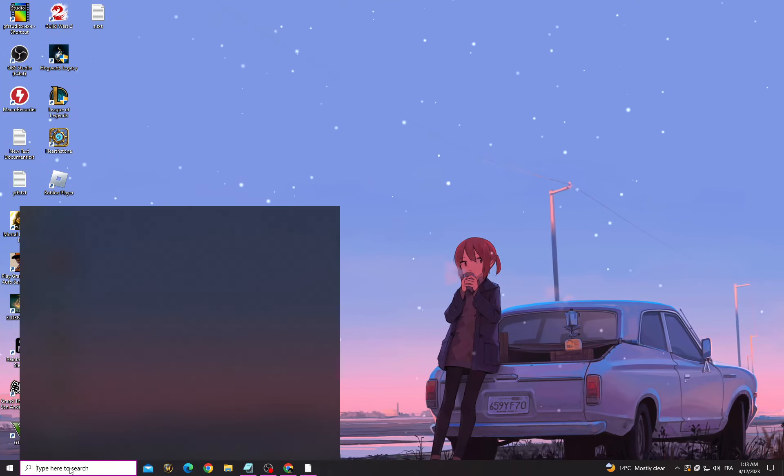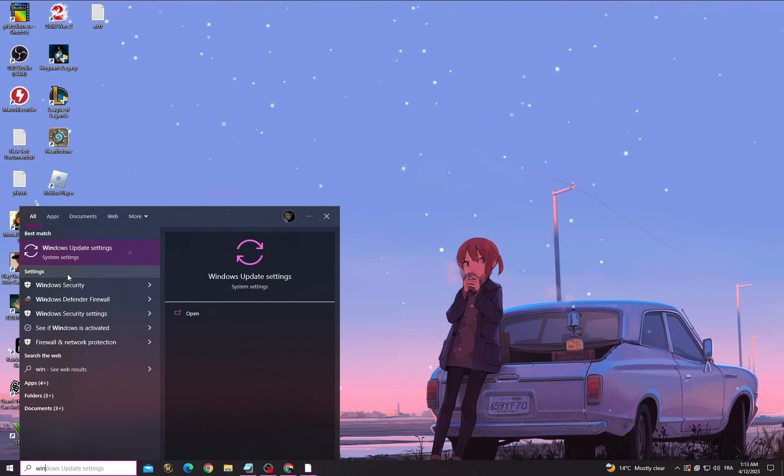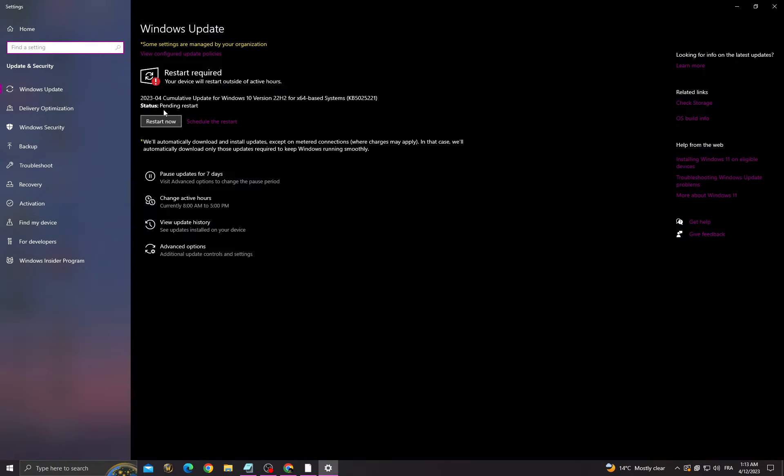If you want to fix it, click here to go to Windows Update settings and then make sure to install all the updates that you can find here.